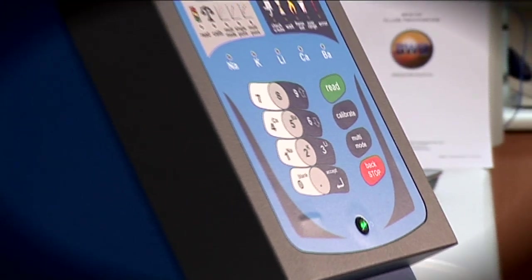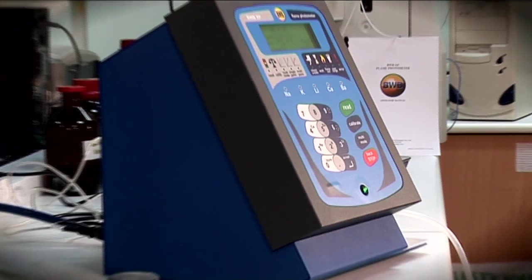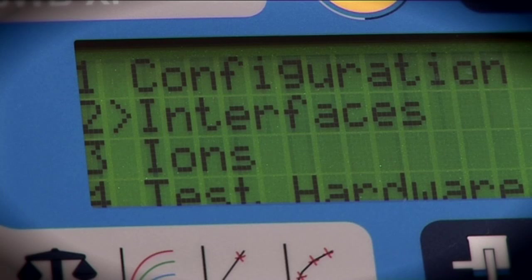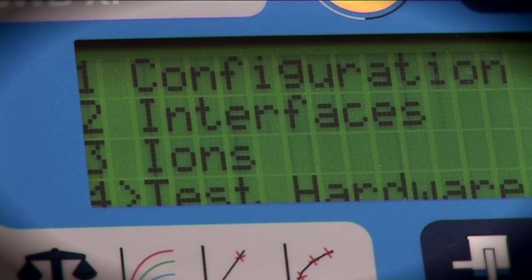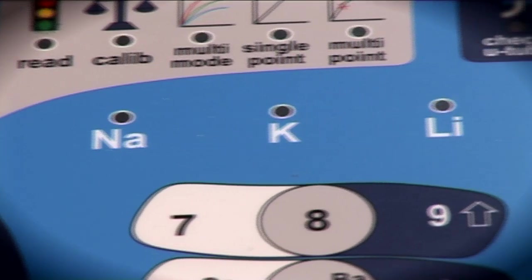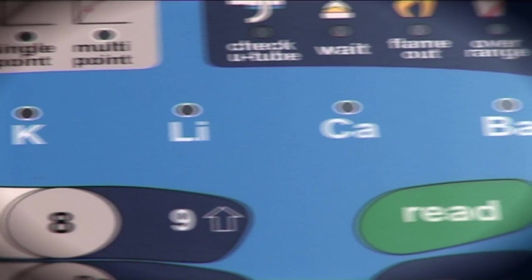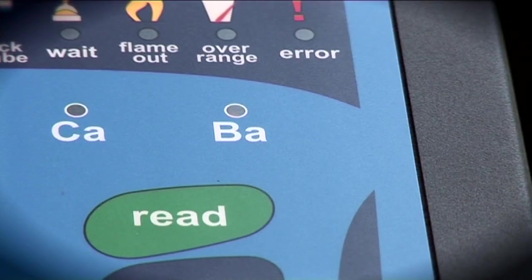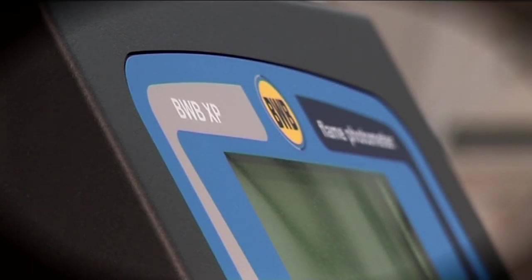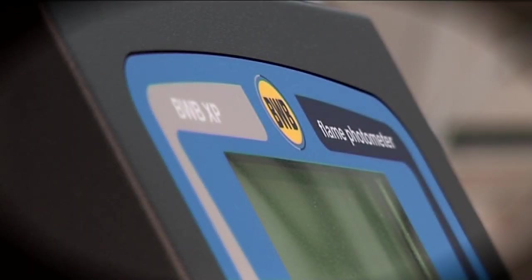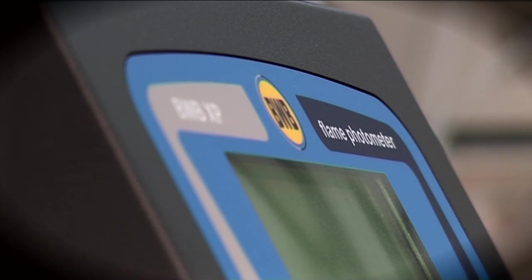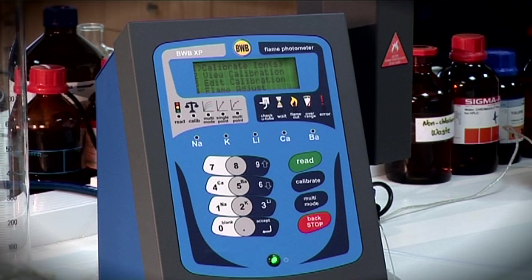An exciting feature of the BWB XP is the calibration correction. Flame photometers are known to drift over time due to temperature changes and flame setting changes, and as a result often need to be calibrated. The calibration correction will shift the entire curve to remedy the change. A multiple-point curve can be corrected by aspirating just one solution — a real time saver.